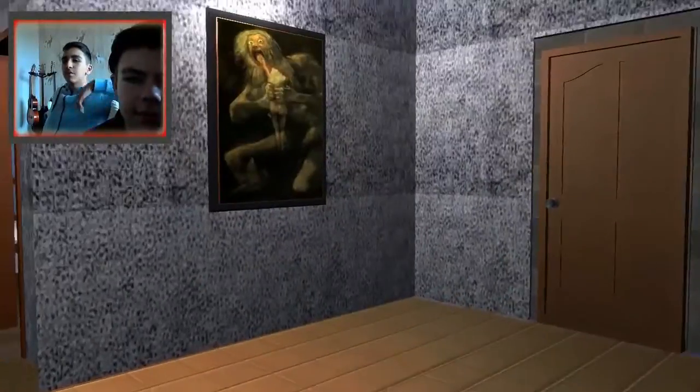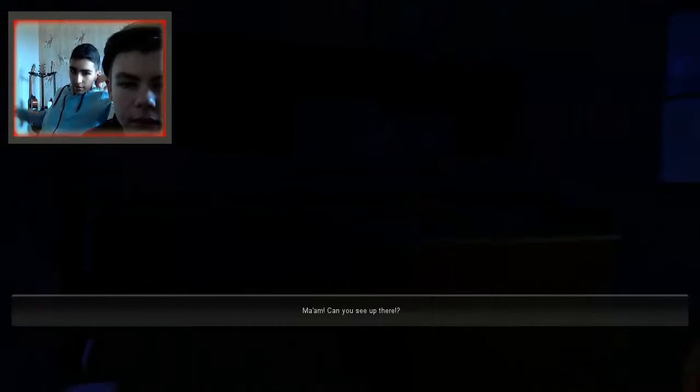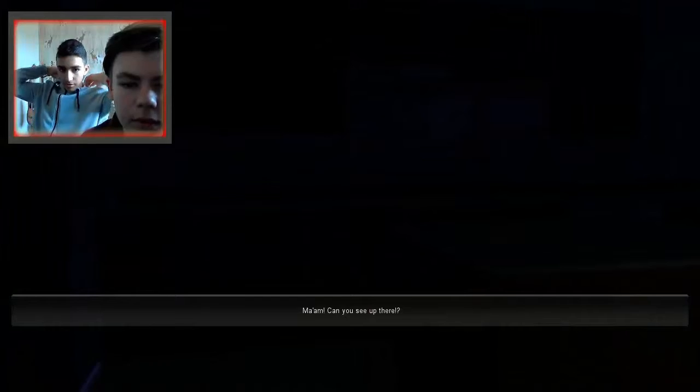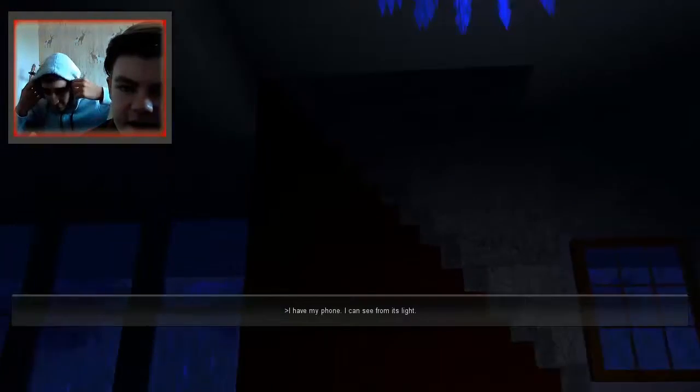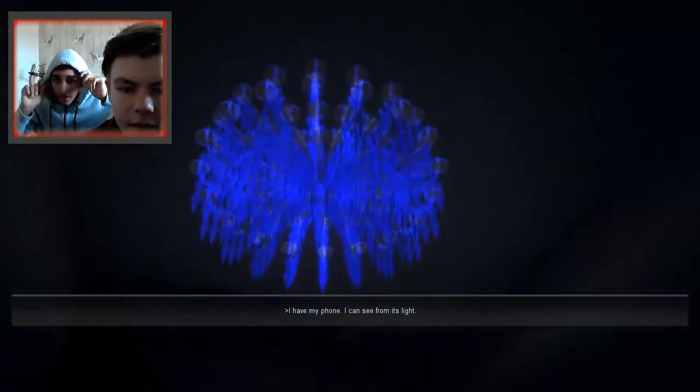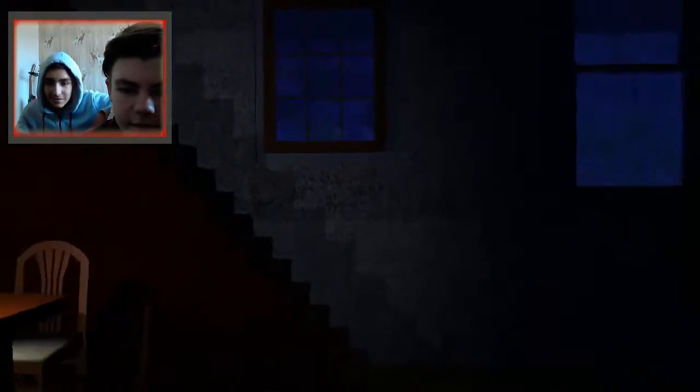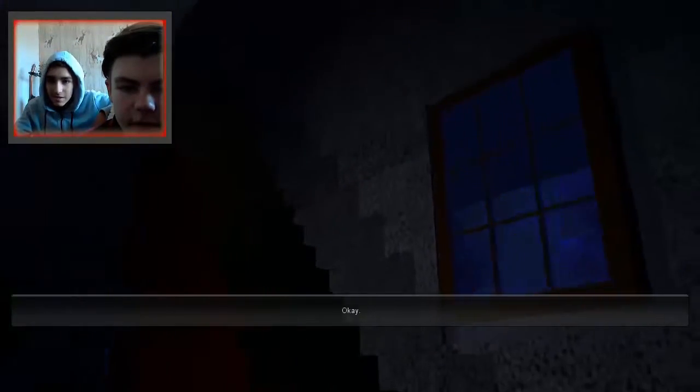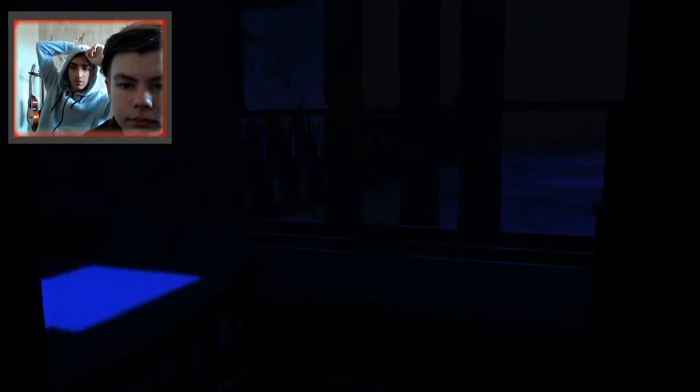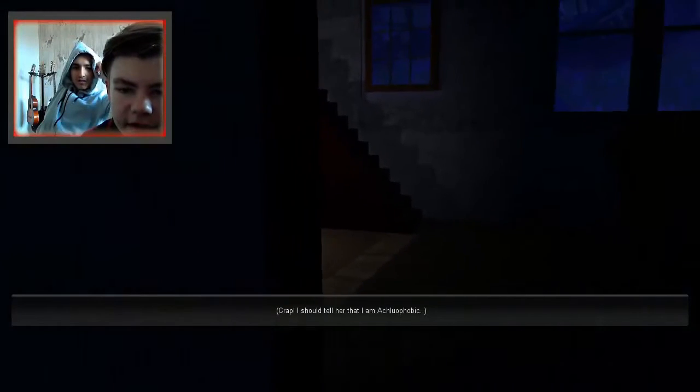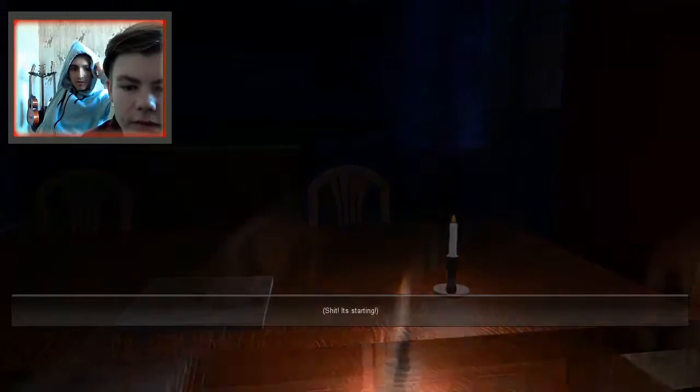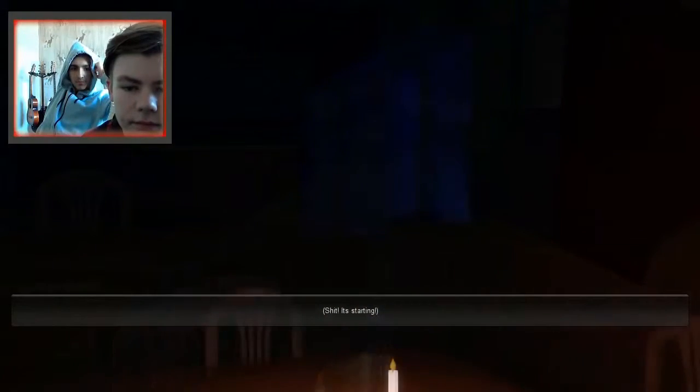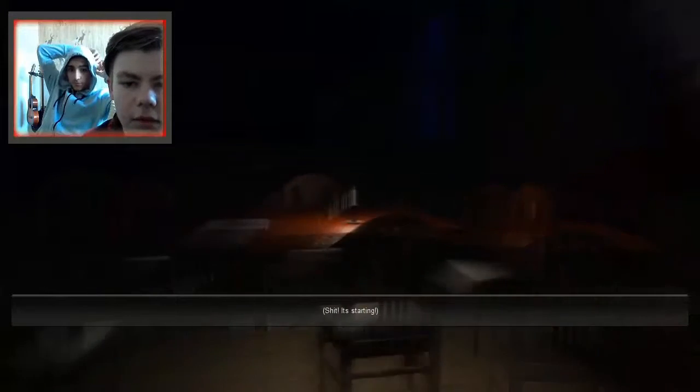This reminds me of... Ugh! Oh. Yep, and I'm turning my hoodie off. Ma'am! Can you see up there? I have my phone. I can see it. Okay. Why are you still in the house? I have to get the money, but... It's starting. Oh god.